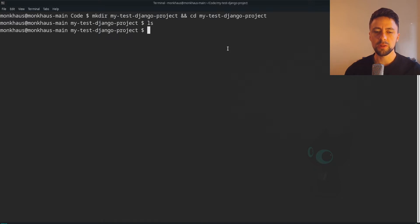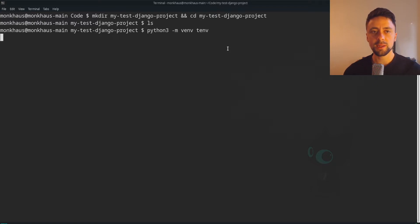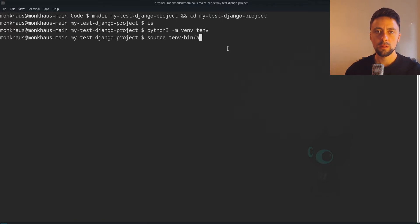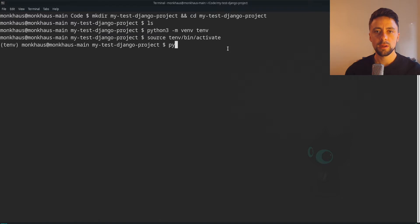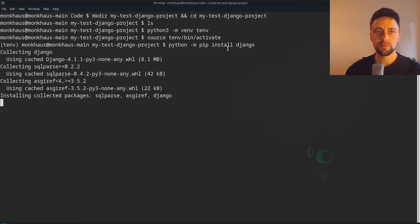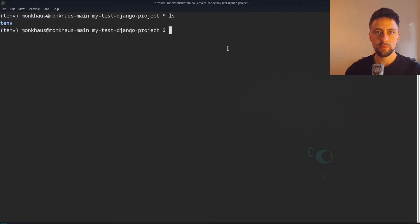So we've done that and created a folder. The next thing I want to do is set up a virtual environment. This is how you would traditionally set up a Django project. I'm going to call it TENV, which is like a test env, and then we're going to activate it with the usual way. Next I just want to install Django in here.